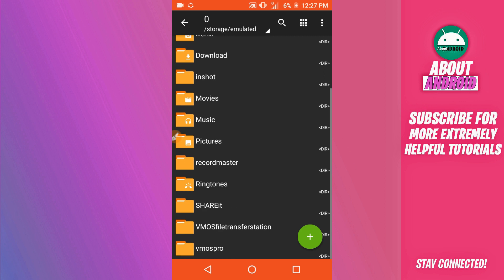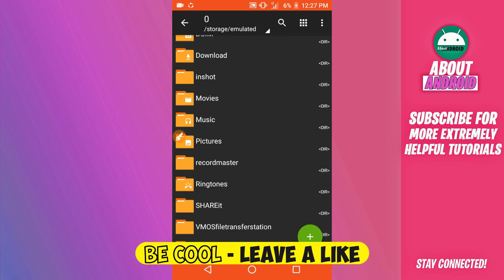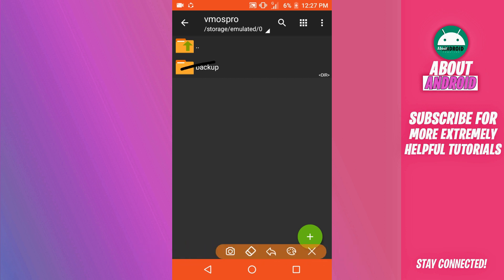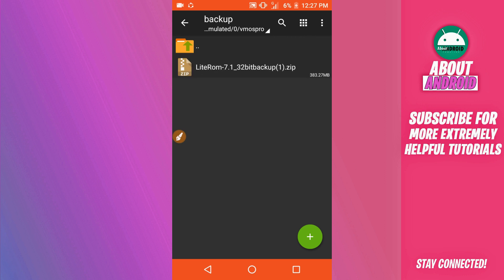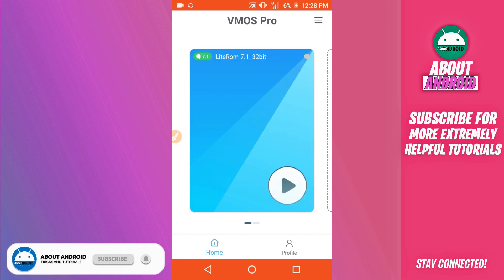Next, you are going to create a new folder in your internal storage and name it 'Vimus Pro.' Open that folder and create a new subfolder inside it named 'backup.' Place the room file into the backup folder. So to recap: download the room from the description, create a 'Vimus Pro' folder, create a 'backup' subfolder inside it, and put the room file in the backup folder.